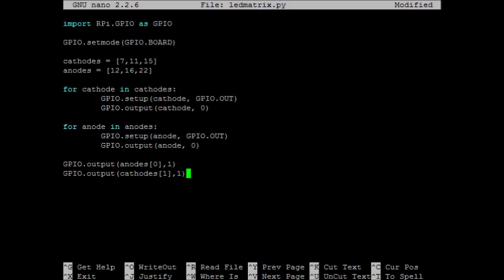Okay, so with this code, we should expect to get two LEDs on. And those two should be in the same column. Now whenever we deal with GPIO pins, it's important to include a GPIO.cleanup statement. That just makes sure that all the GPIO pins are reset at the end of this program.